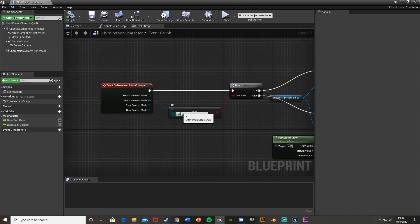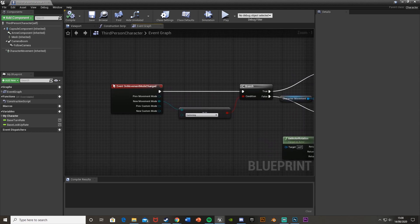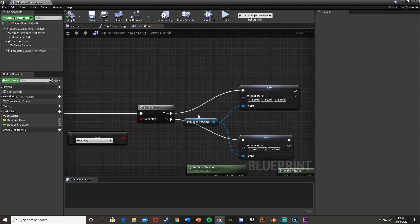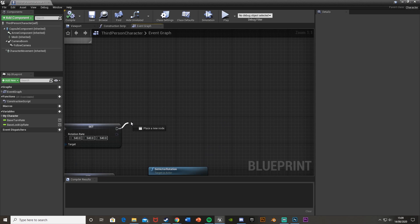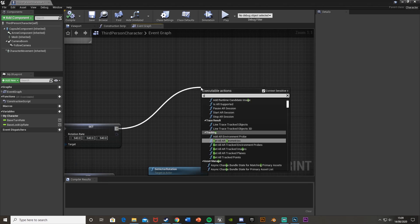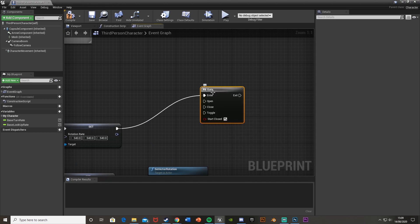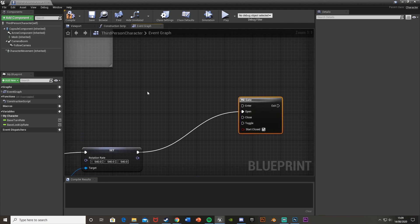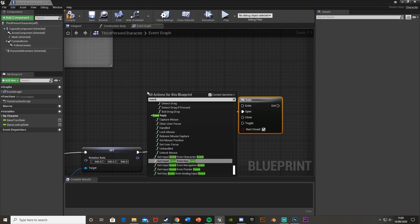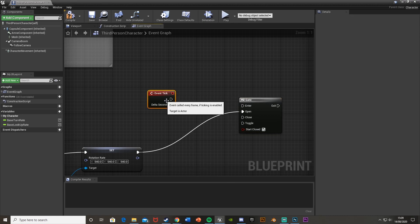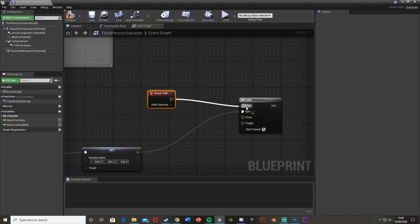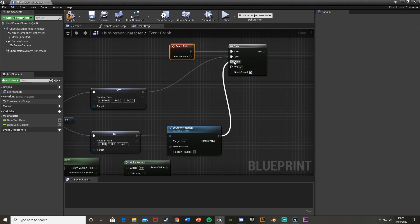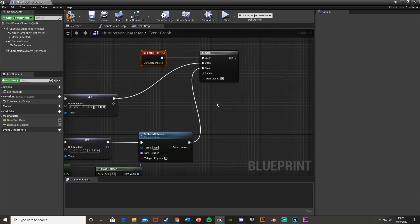If you haven't got this, that's fine — basically all you need is Event On Movement Mode Changed with the new movement mode set to Swimming, and then come off of True. Off of this, get a Gate node. This is going to go into the Open pin, not the Enter. The Enter will be connected to Event Tick. And the Close will plug in to the output down here for when you're then walking again.